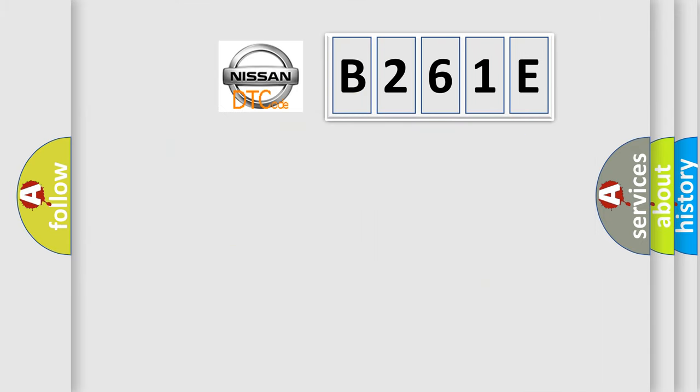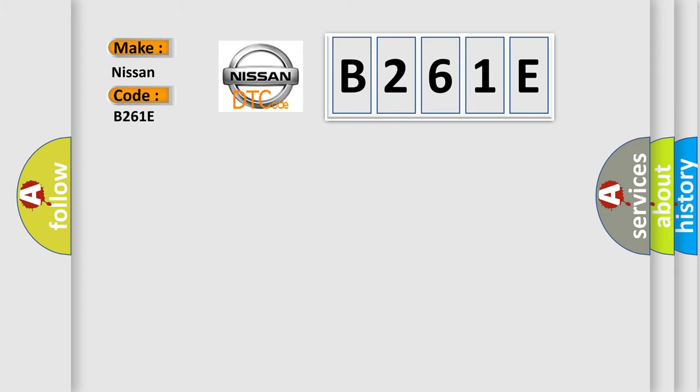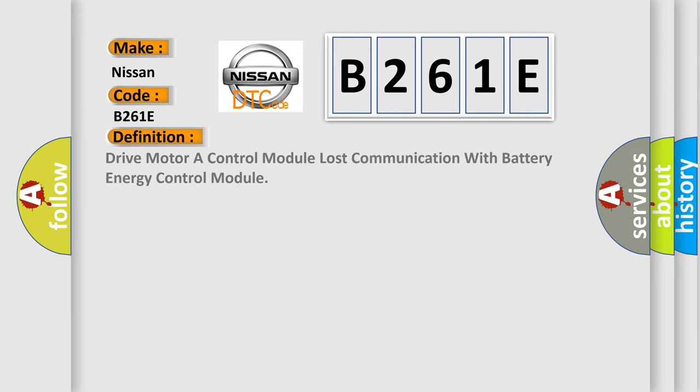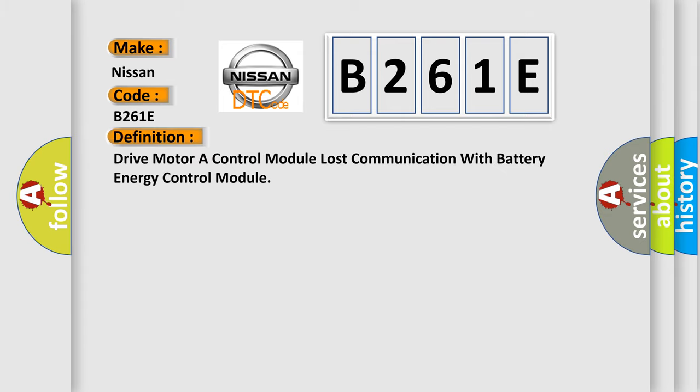So, what does the diagnostic trouble code B261E interpret specifically for Nissan car manufacturers?